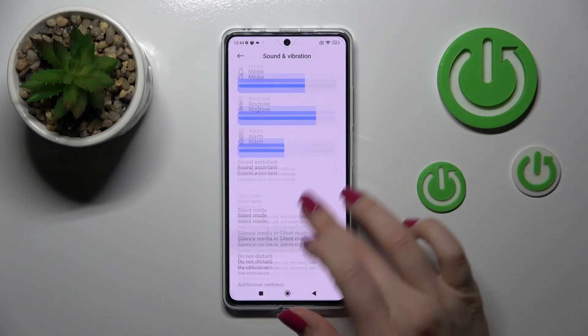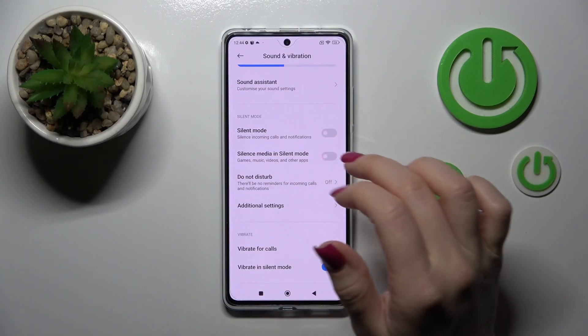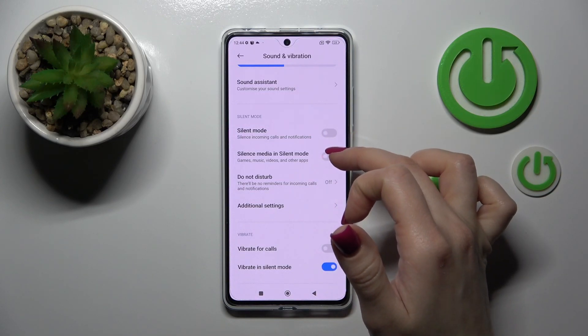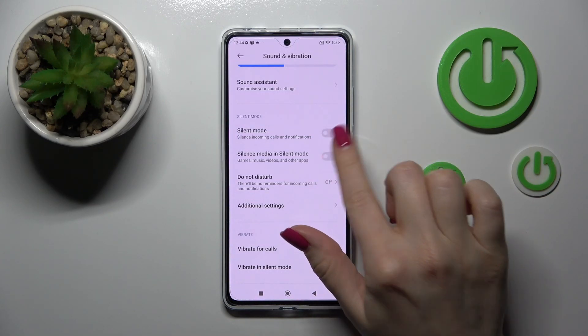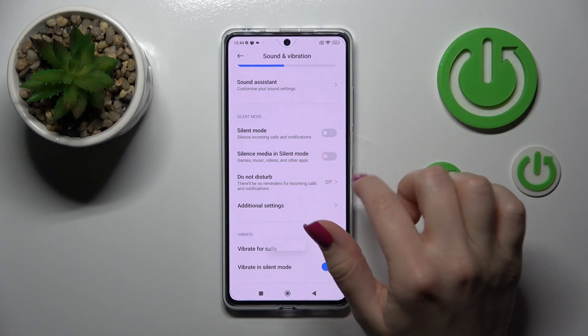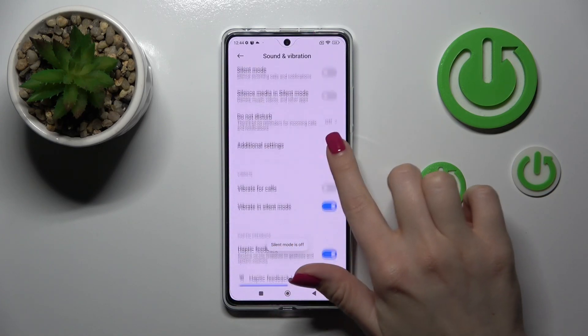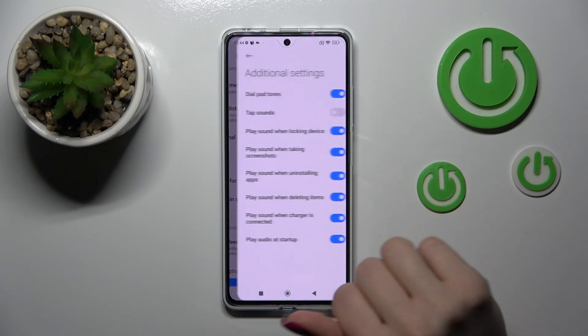Let's go back. If you want to activate or turn off the silent mode, or to silence media in silent mode, you should use the switchers. Also, we can activate or turn off the Do Not Disturb mode.